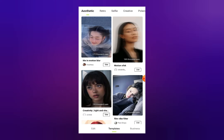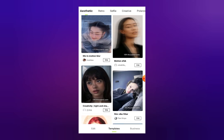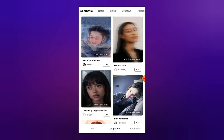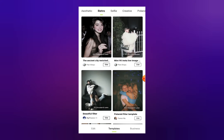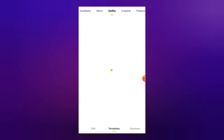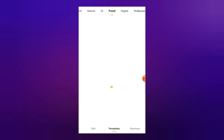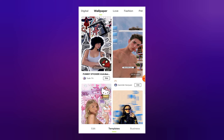When you open the templates page you can see a lot of different categories, like the first one is aesthetic, then there is a category of retro, selfies, creative, and nature, then Instagram, food, digital wallpapers, and a lot of different categories are available here. First of all, select the template you want to use to change your photo.